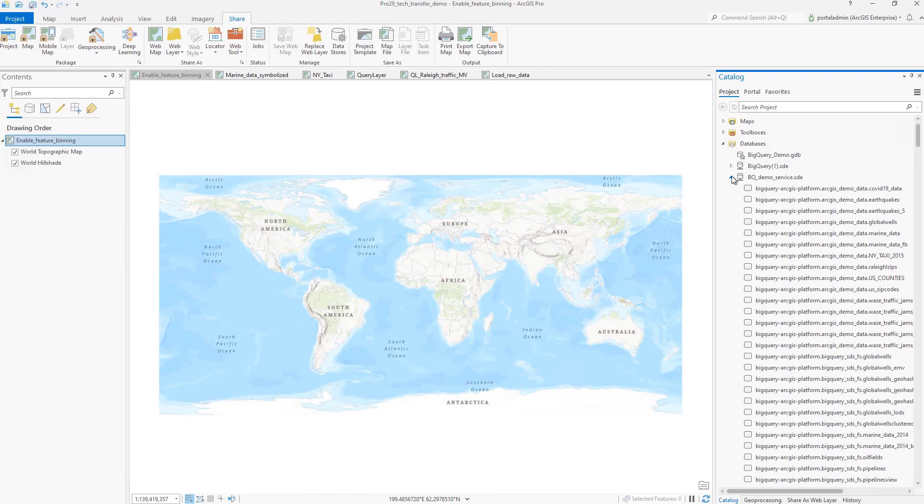Cloud data warehouses usually have large tables with millions of records. Those large tables are typically meant for some kind of analysis. In Pro, we support both SQL query-based analysis using QueryLayer and spatial aggregation analysis using feature binning.